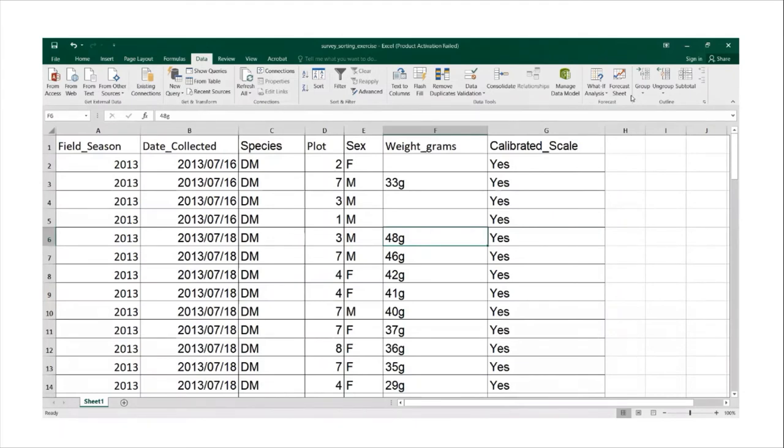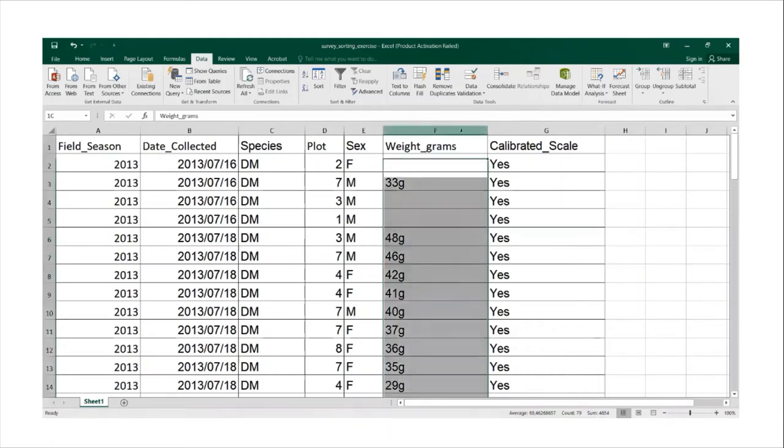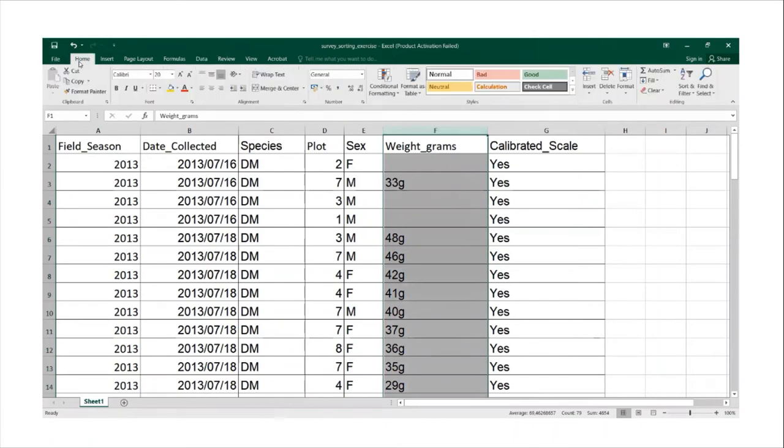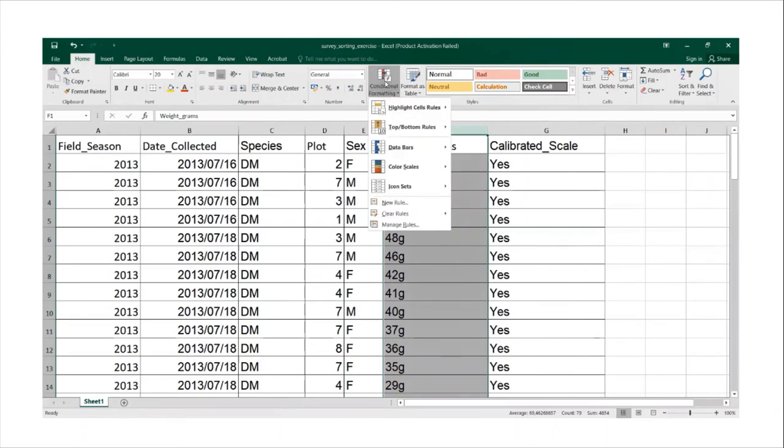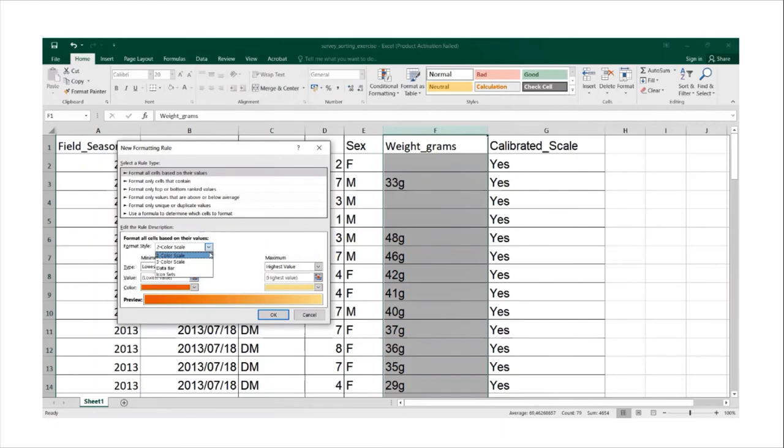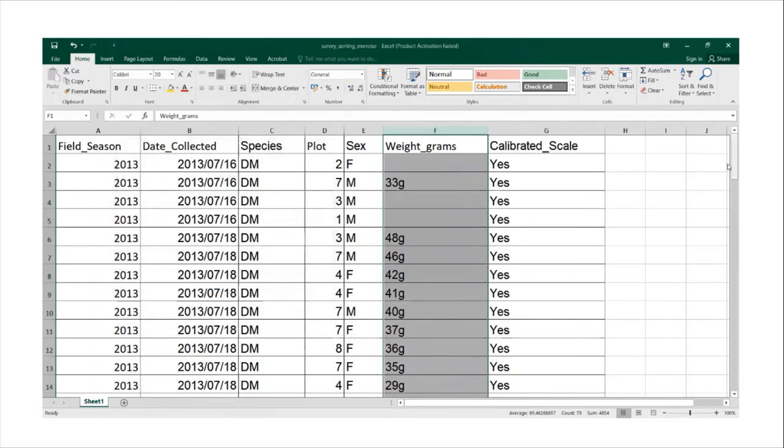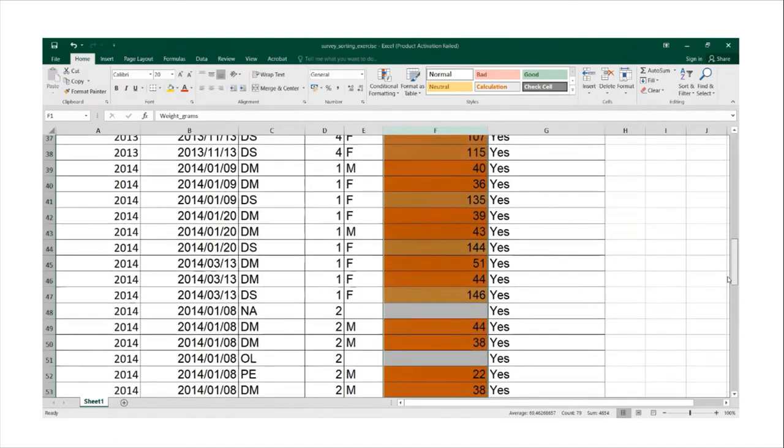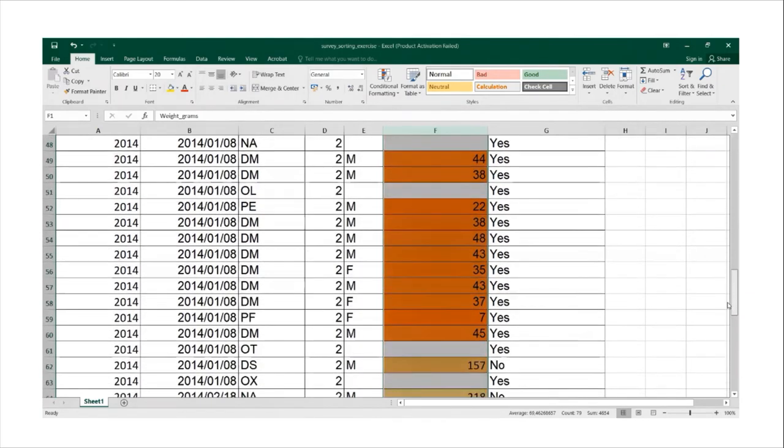We will also try to explore the conditional formatting. We will first highlight the weight grams column and then we will go to home and then we will go to conditional formatting and then we will choose new rule. We can choose any two color scale and then click okay.